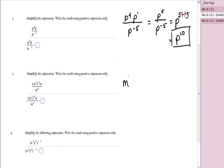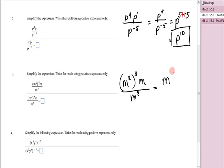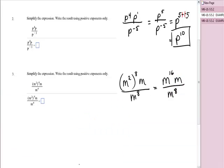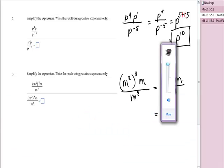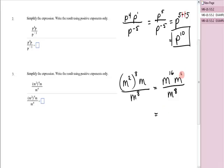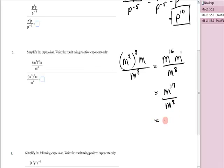Now I have m to the second, in parentheses, to the eighth, times m over m to the eighth. Power rule — yes. That's m to the two times eight, which is sixteen, times m over m to the eighth. Product rule — yes, there's a product with an implied exponent of one, so on top I have m to the seventeenth over m to the eighth. Quotient rule — that's m to the seventeen minus eight, which is nine. And I don't have a negative exponent, so I'm done.